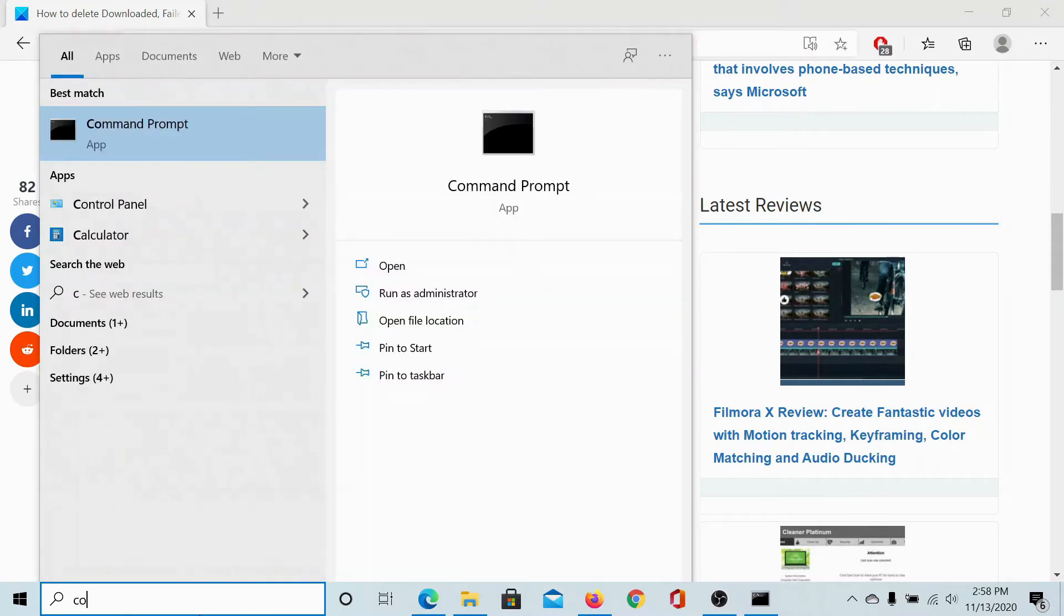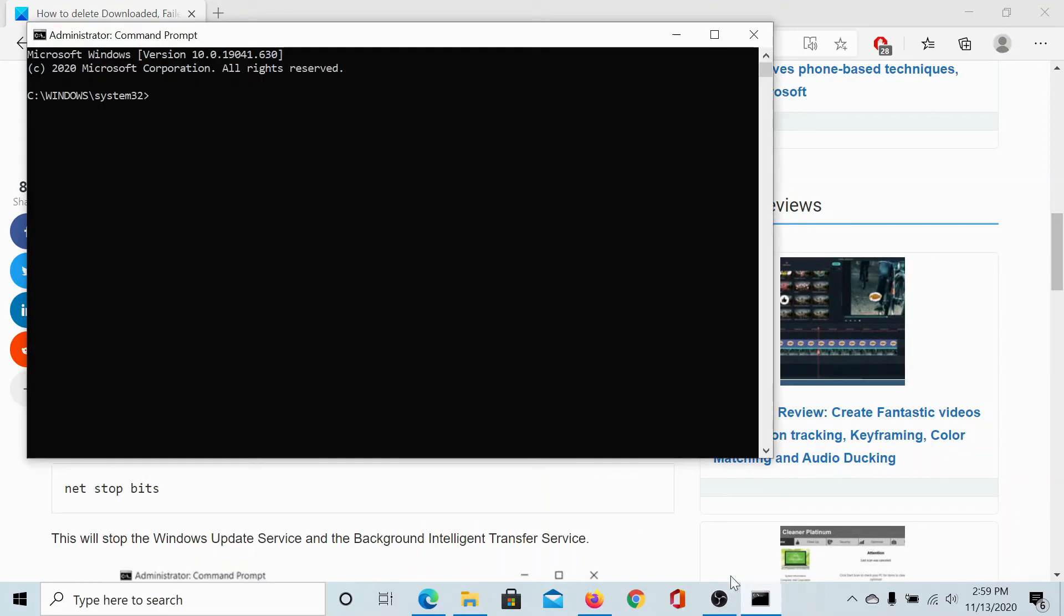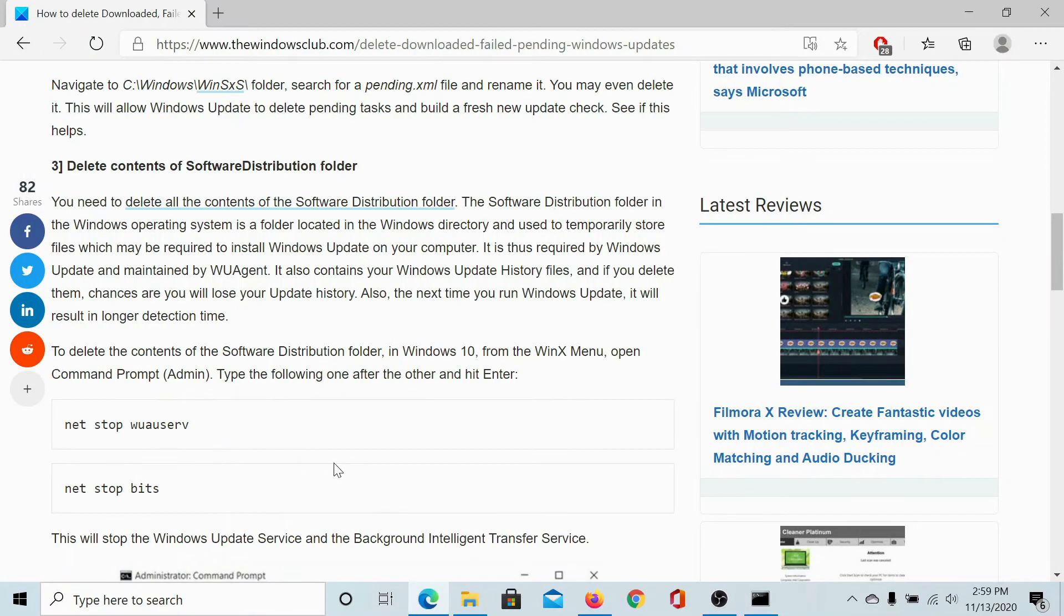type the word command in the Windows search bar. Select run as administrator. This will open the elevated command prompt window.